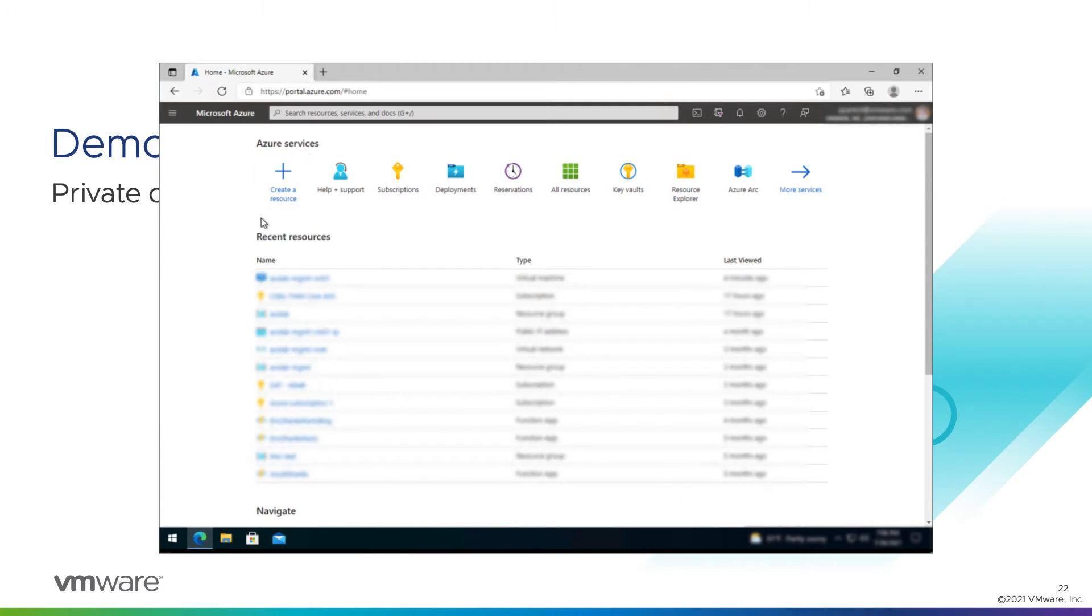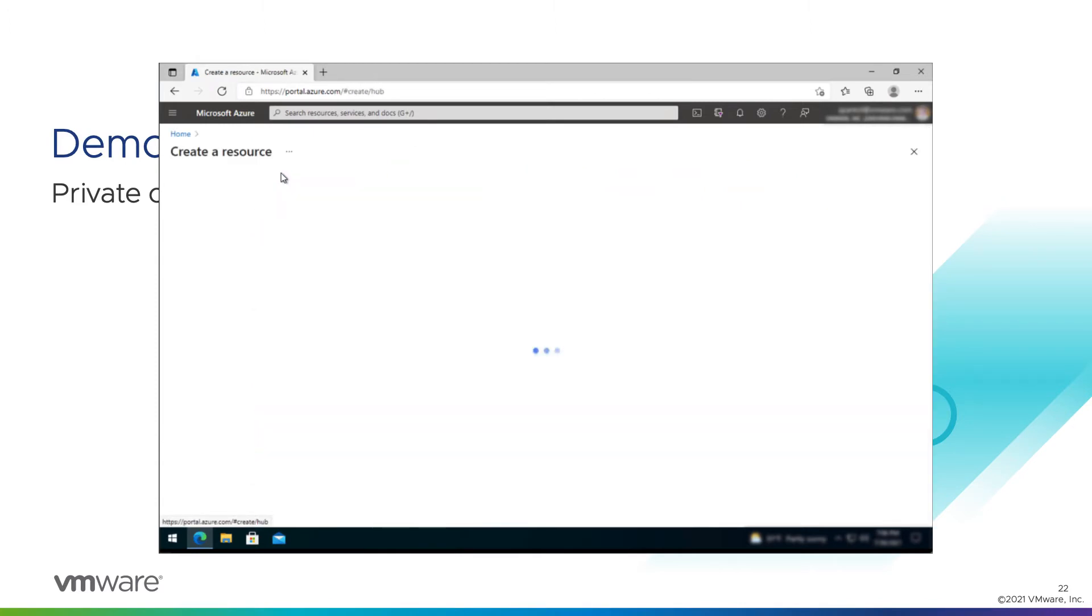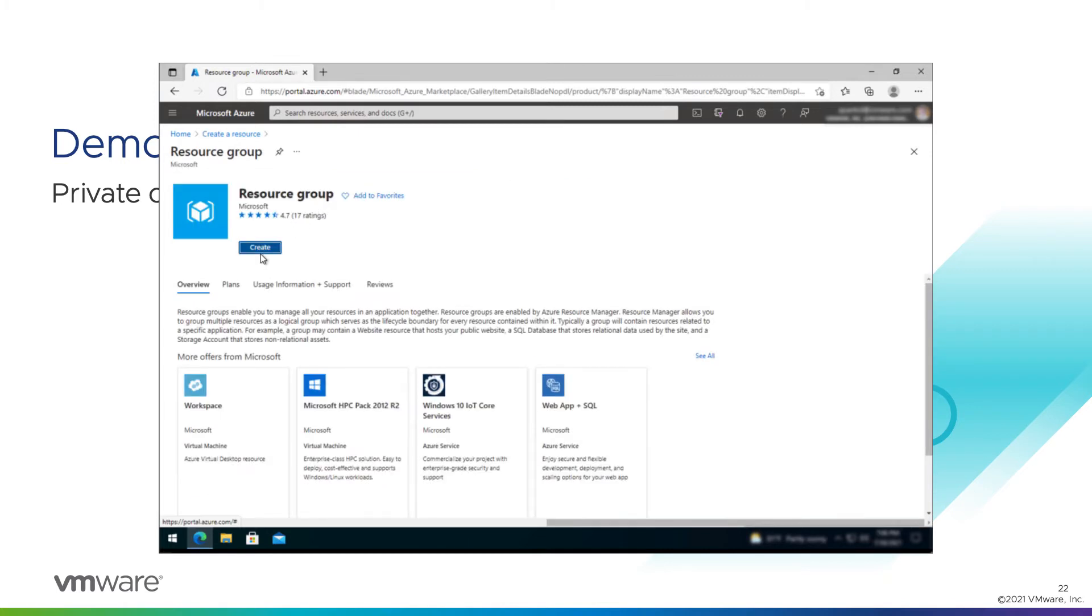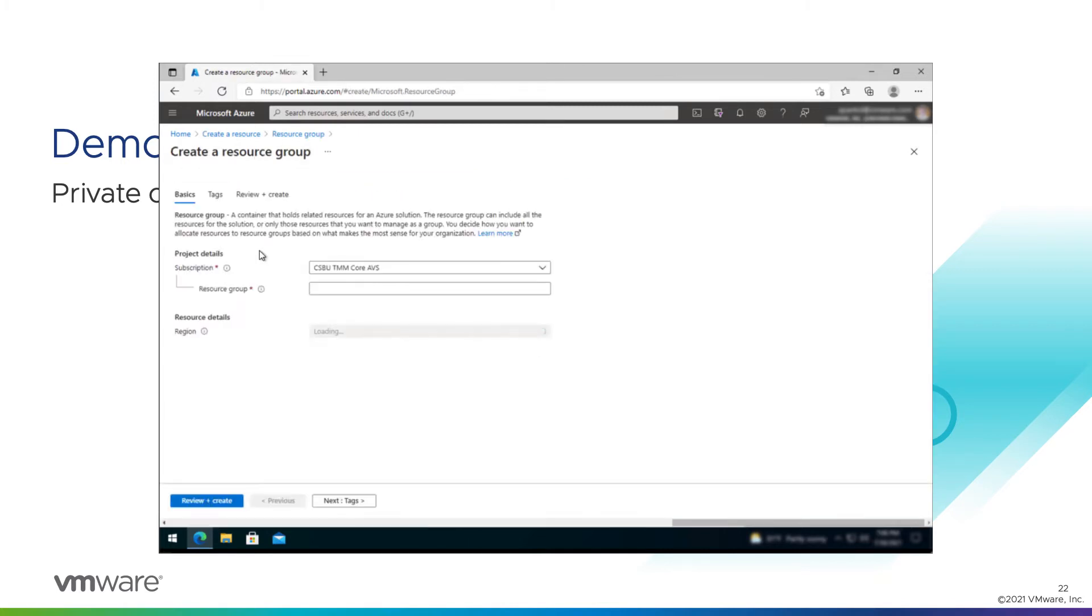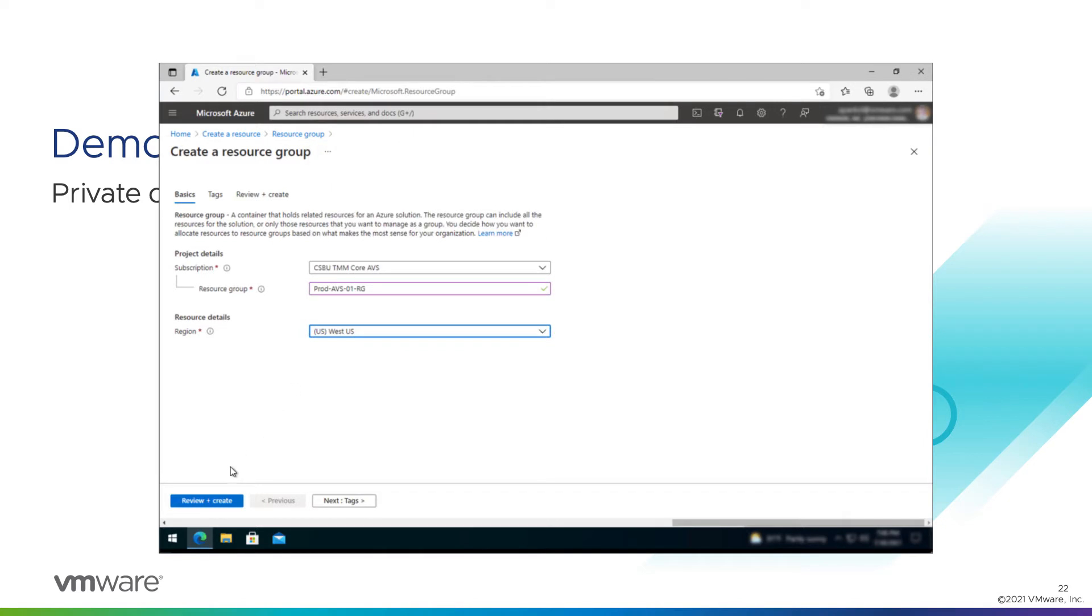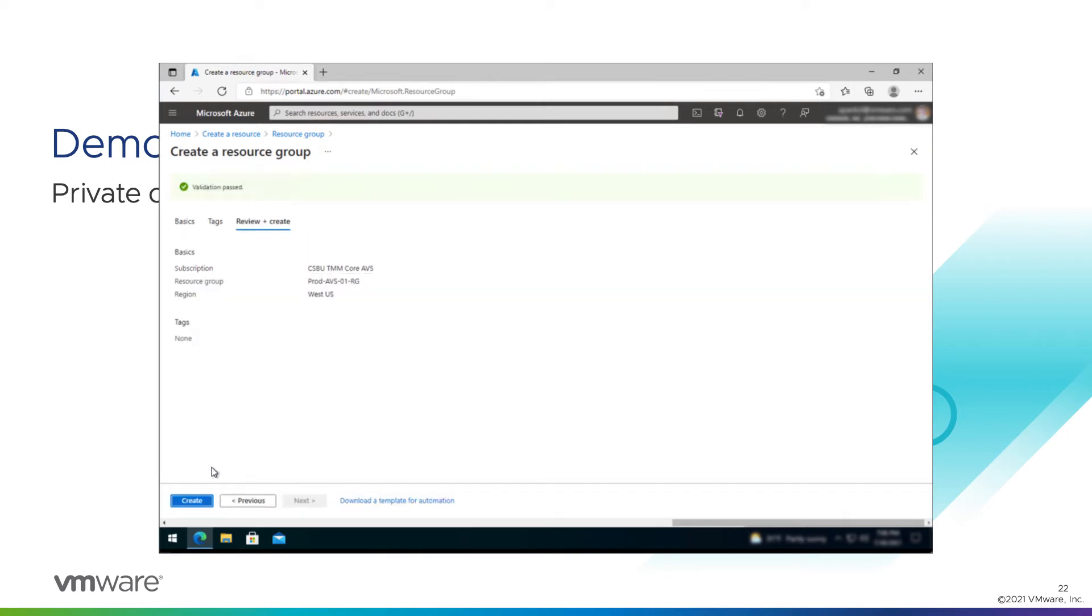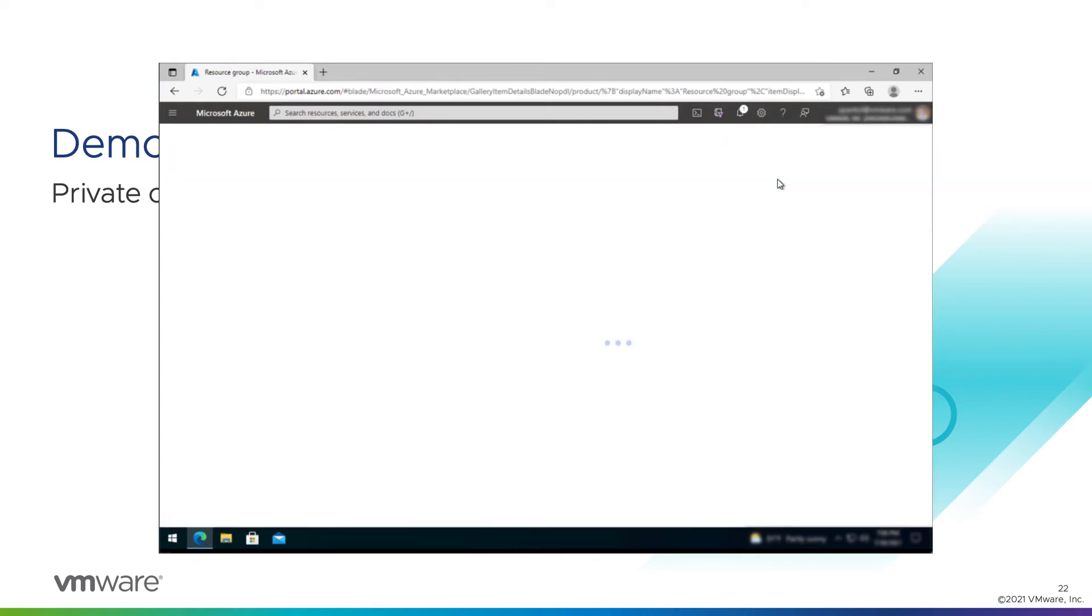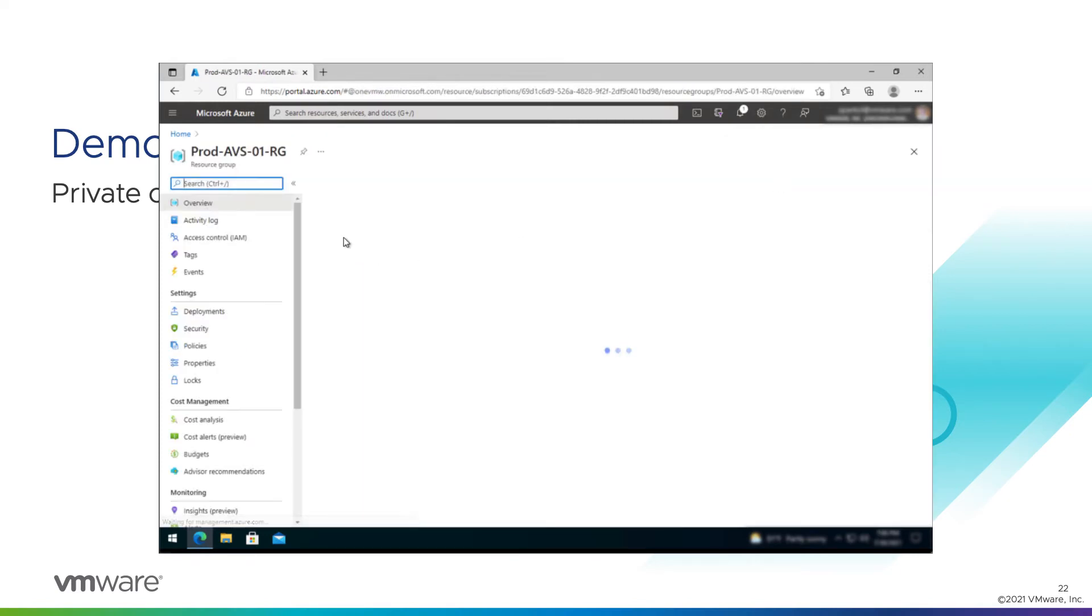So we have our host quota assigned. We've enabled our provider. Now we're going to create a resource group to host all the resources we're going to deploy today. So I've created a resource. Type in resource group. Pick that from the drop-down. Create. Maybe we have a catchy name. For us, it's going to be prod, AVS, O1, and RG for resource group. And we're going to pick a region for this. We requested host quota in West US, so that is where we'll put our resource group. And we'll review and create. And create. That's a very quick operation. So now we can go to our resource group.